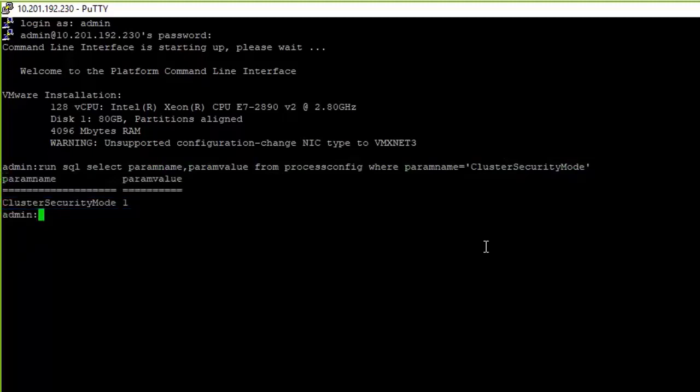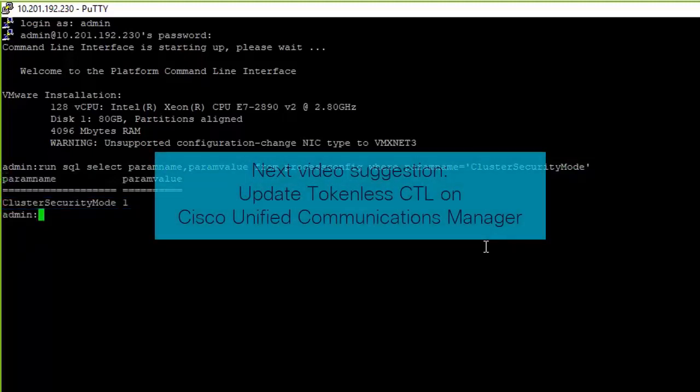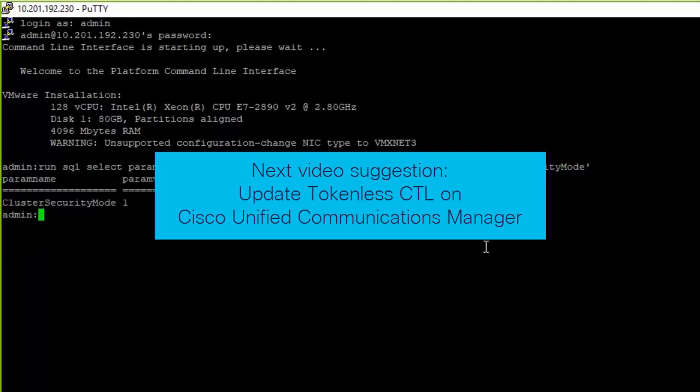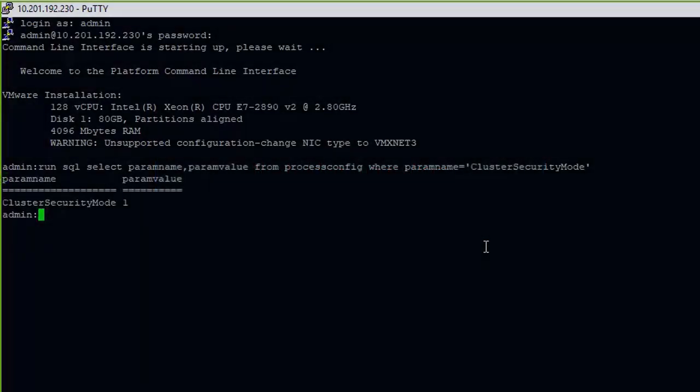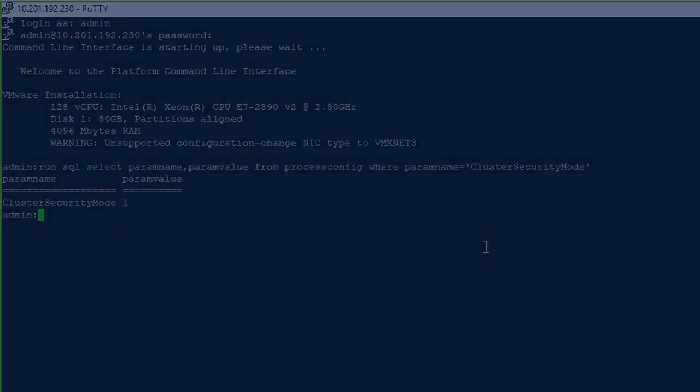Continue on with the video Update Tokenless CTL on Cisco Unified Communications Manager for instances when the CTL file would need to be updated. Thank you for watching this video. Hope it has been helpful.